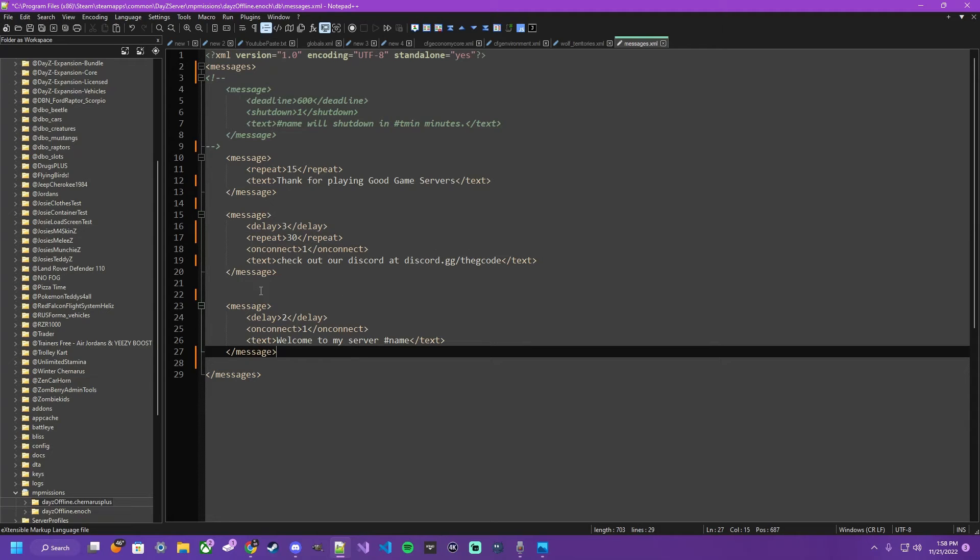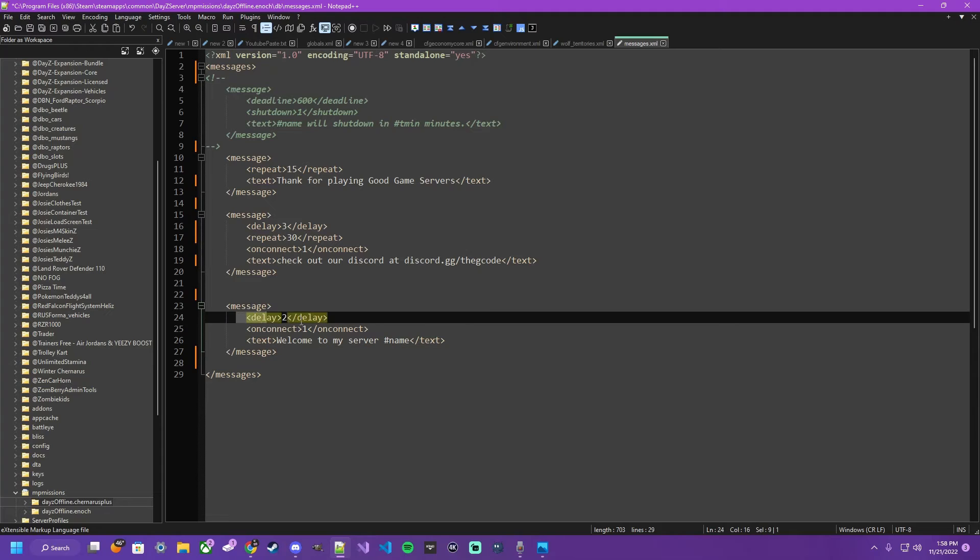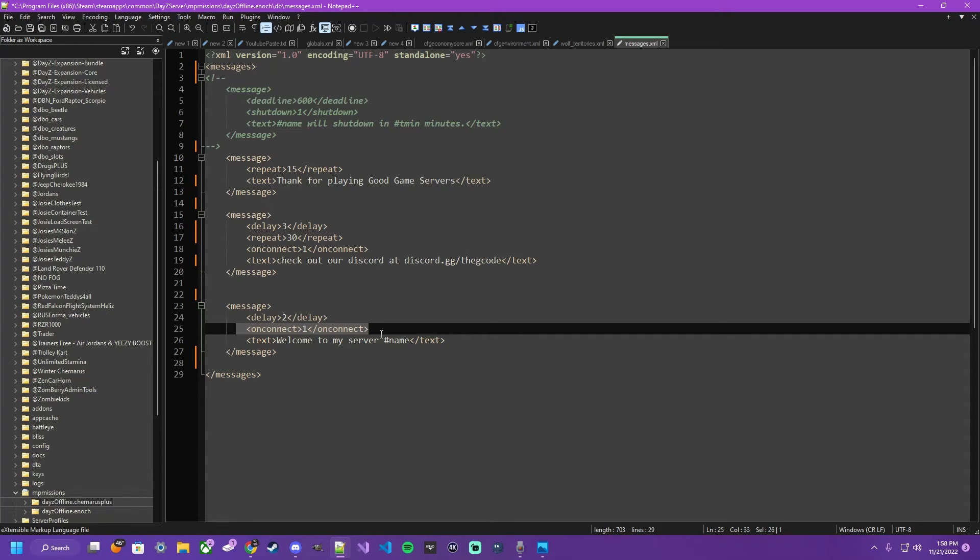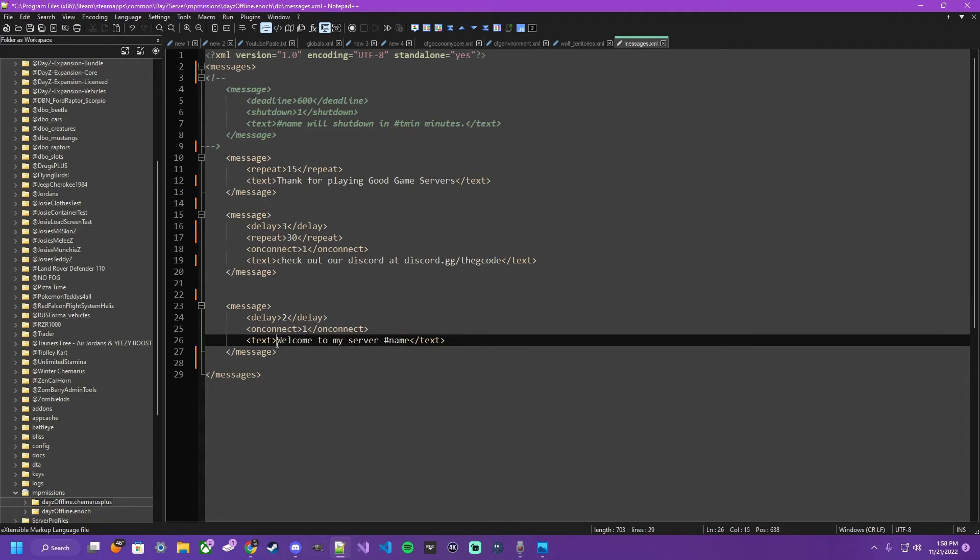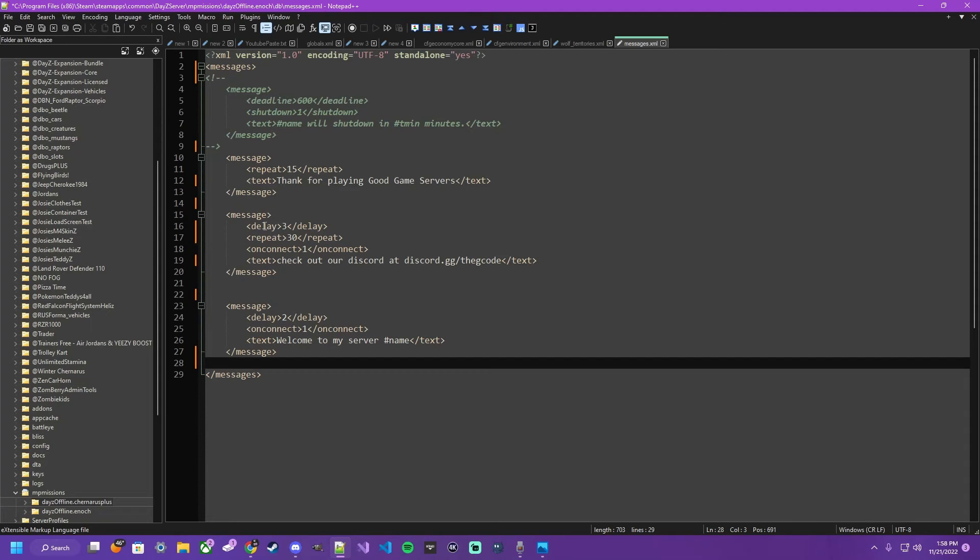And our last example is simply a welcoming message that tells it to be delayed 2 minutes from connect. It's pretty self-explanatory. Now, of course, using on connect with delays and repeats so you can get messages on a cycle and whatnot, you can stack messages as much as you would like.